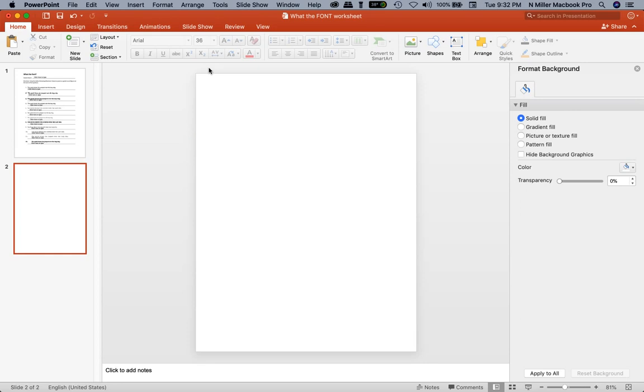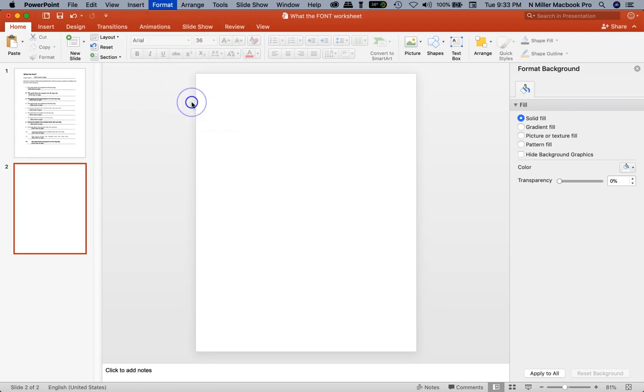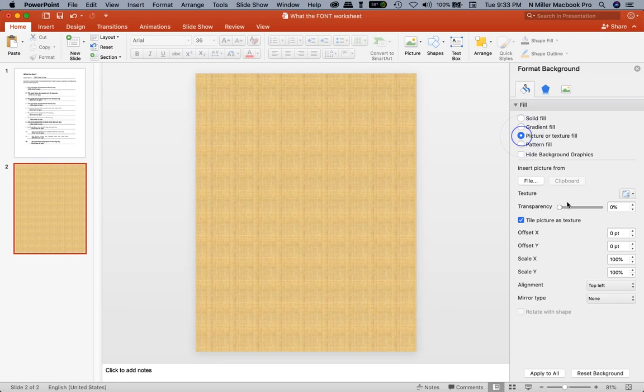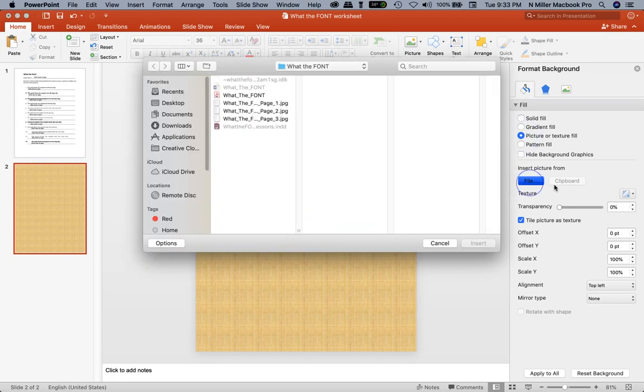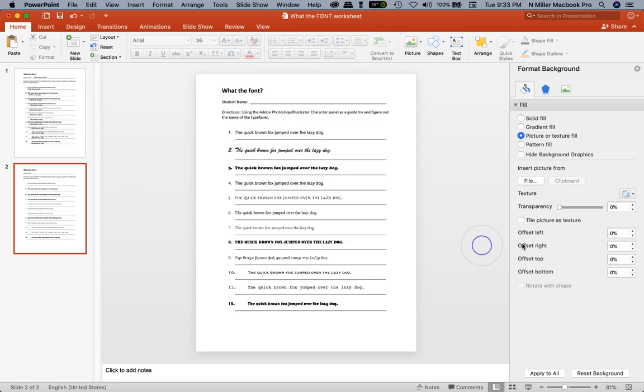I want to add the worksheet as an image in the background. Go to the Format option in the menu bar, then Slide Background. This will pop out. Then pick Picture or Texture Fill, left-click on that. Down below it says Insert Picture from a File, so click on that. I have my first page as a JPEG—it needs to be JPEG—then hit Insert. There it is, and if I click on this, it's not going to move anywhere.